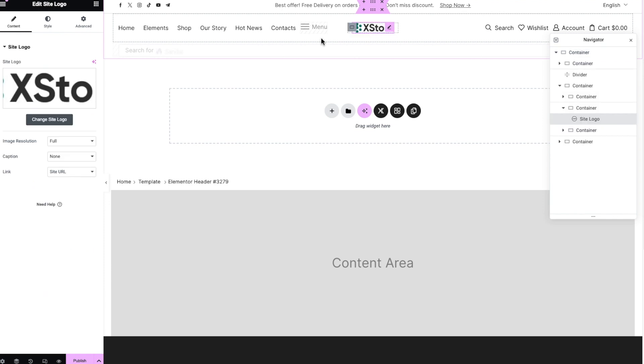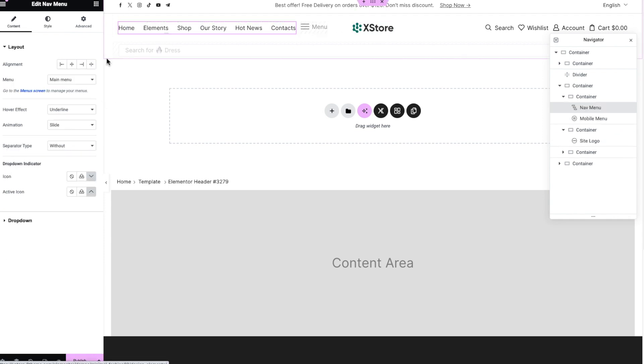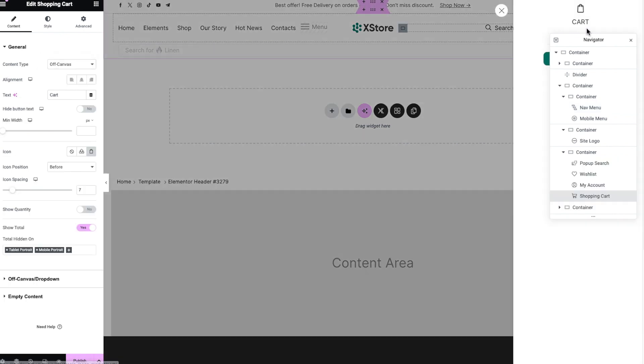The logo can be changed as well as its size. In the settings of the nav menu element, you can select a menu created via dashboard. The shopping cart has settings for content type, text, icon, and so on.